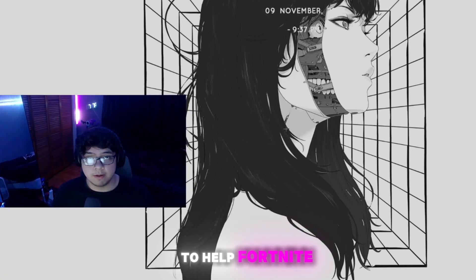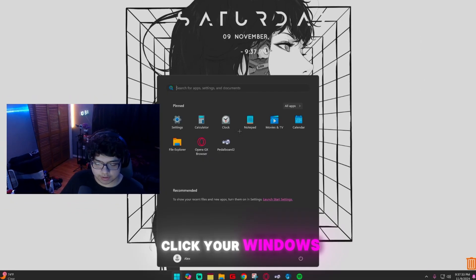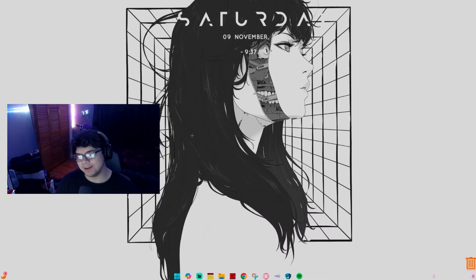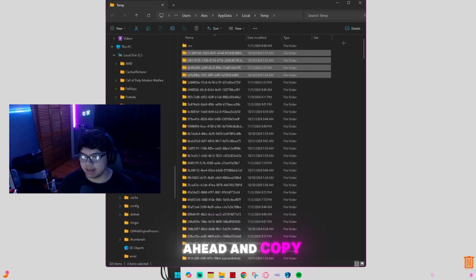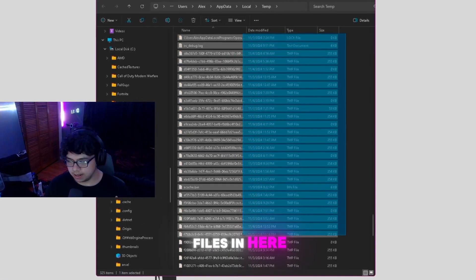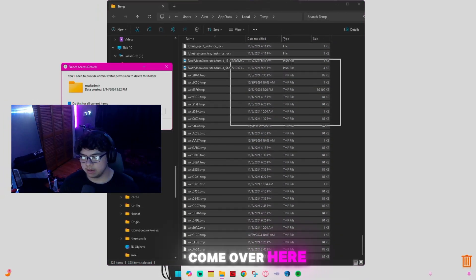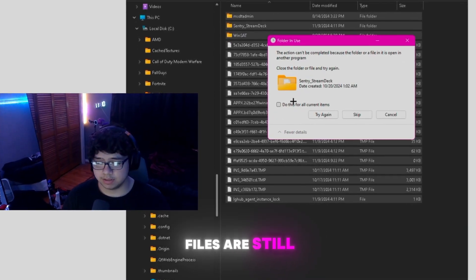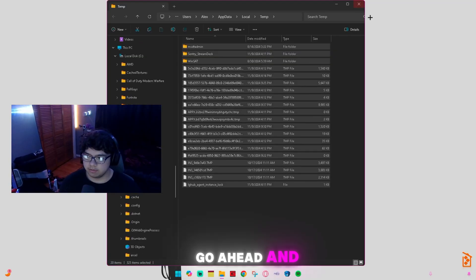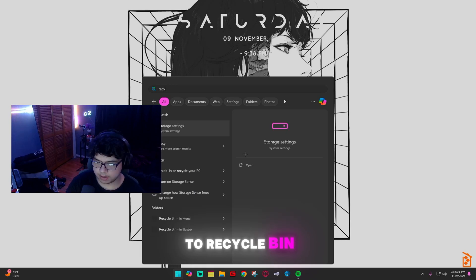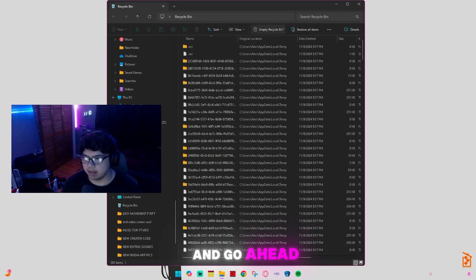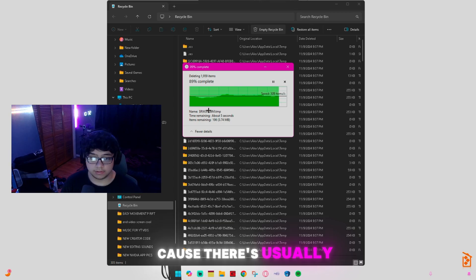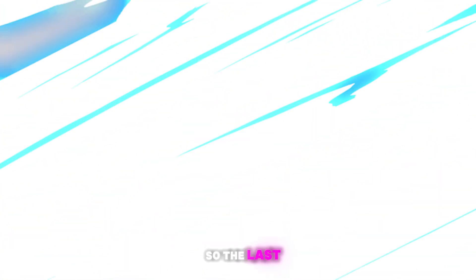The next step: click your Windows key, search %temp% and open that folder. Select all files and delete them. If a prompt pops up, click 'Do this for all current items' then click Skip, since some files are still in use by running processes. Once done, open the Recycle Bin and empty it. This might take a little while if there's a lot of files accumulated.